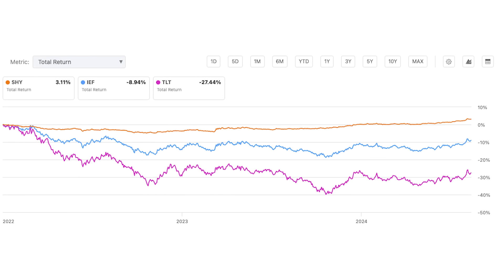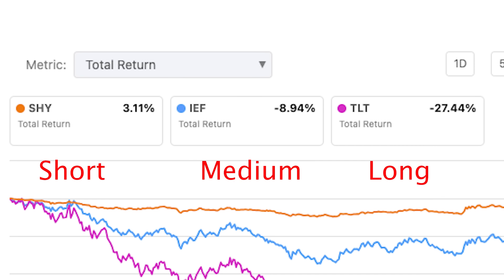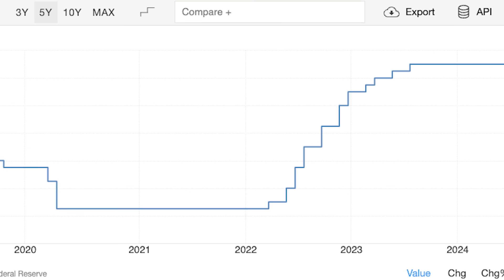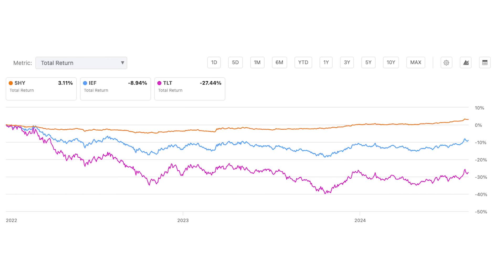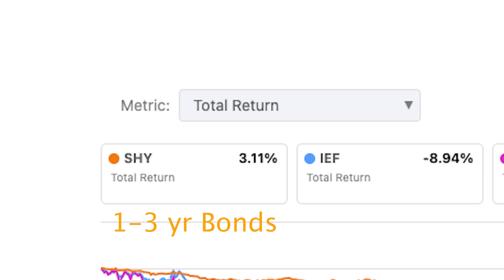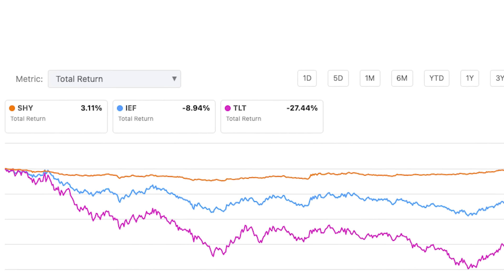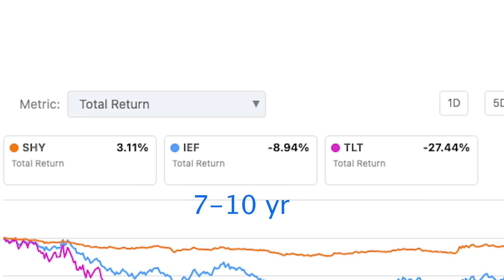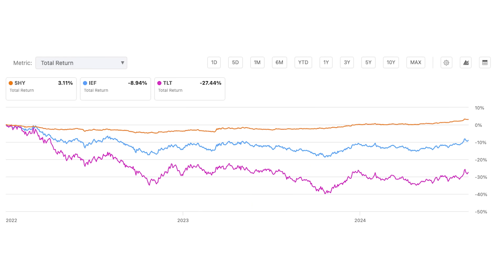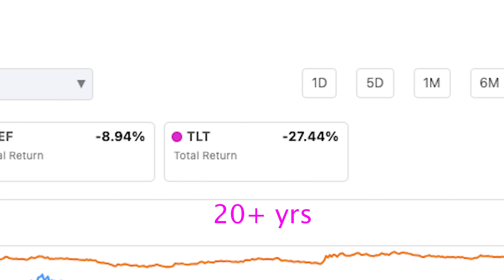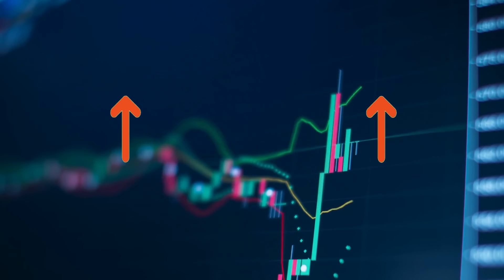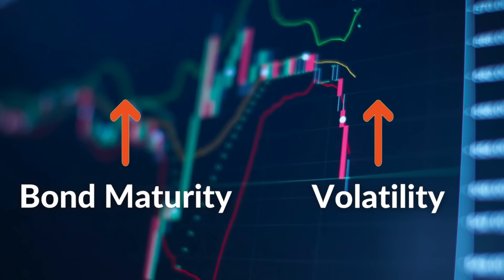Let's take a look at three ETFs: TLT, IEF, and SHY, representing long term, medium term, and short term bond maturity dates. In 2022, interest rates rose over the course of a year to a peak of 5.5%, which is where they currently stand. Looking at the performance of these ETFs side by side since the start of 2022: SHY, holding bonds with maturities of one to three years, saw almost no price depreciation — at its worst, down only 4%. IEF, holding seven to ten year bonds, dropped around 18%. And TLT, holding 20-plus year bonds, suffered the most at a peak loss of around 40%, showing that as maturity dates increase, volatility increases as well.